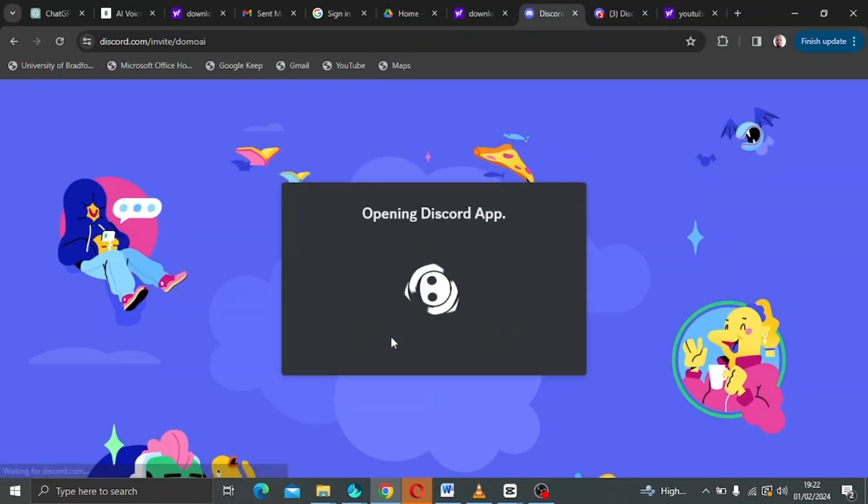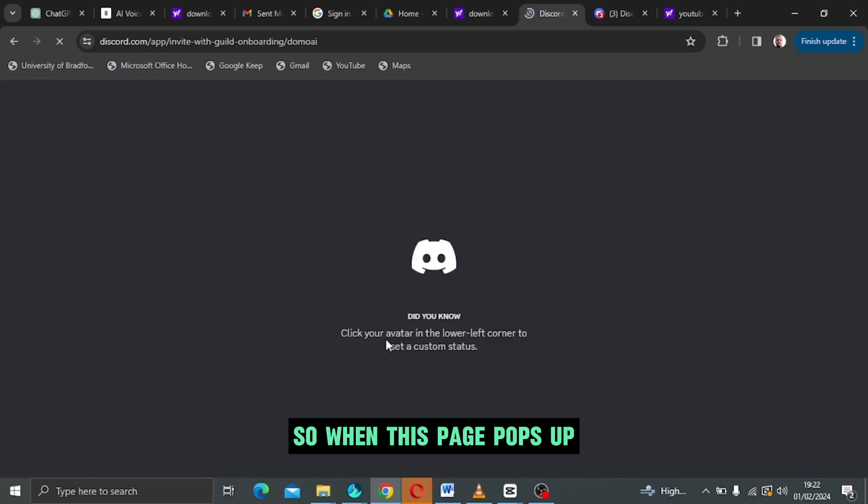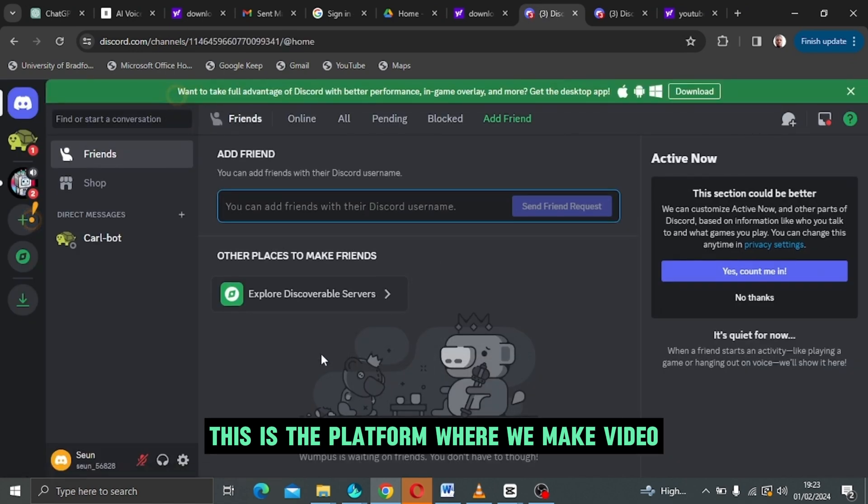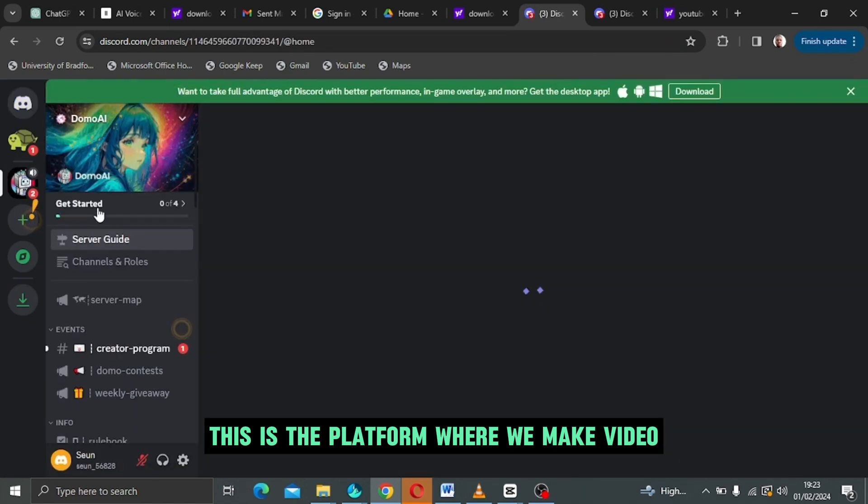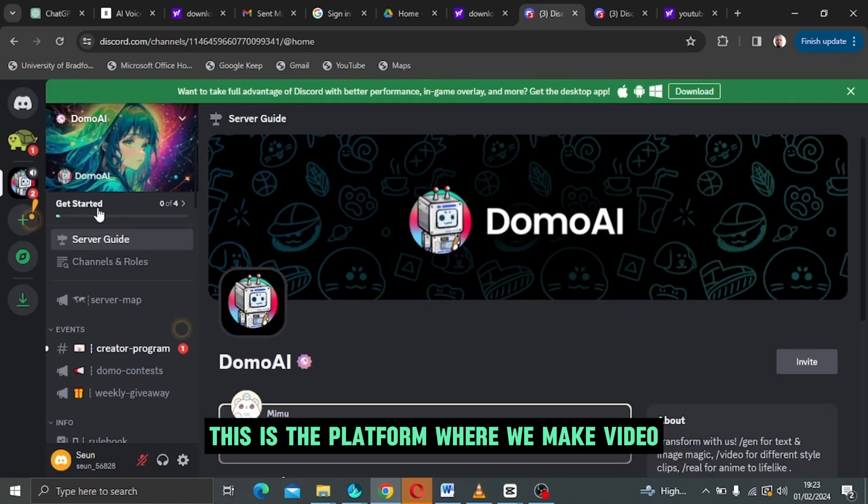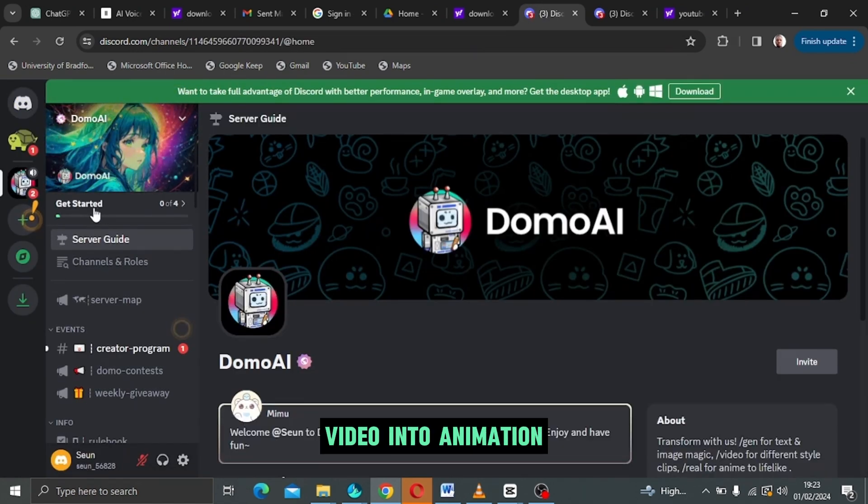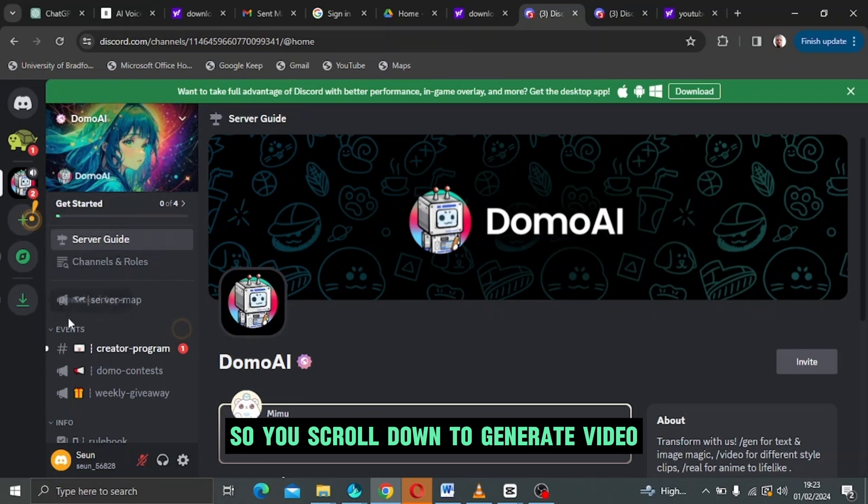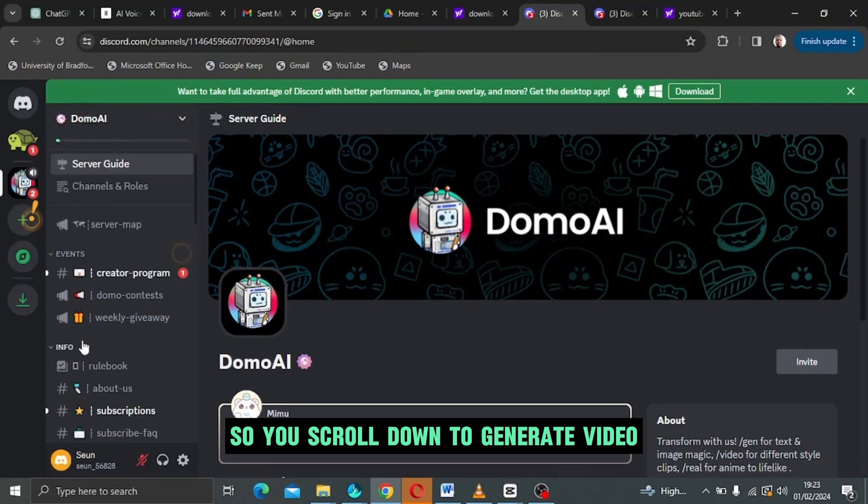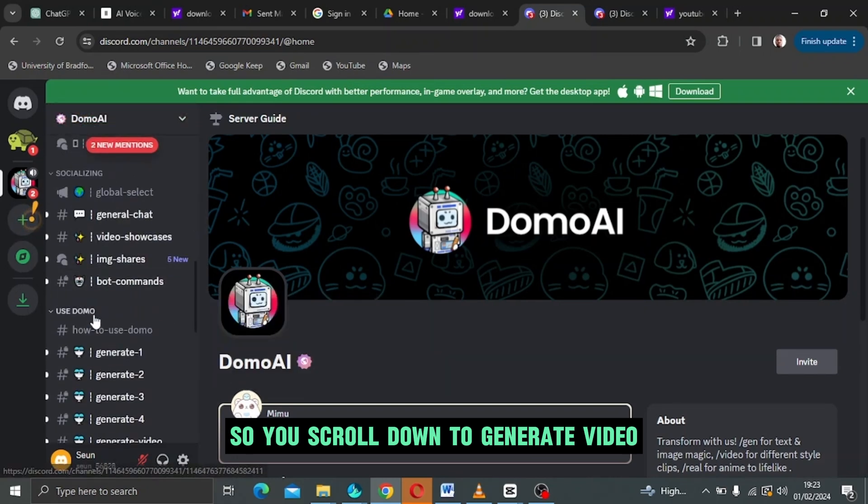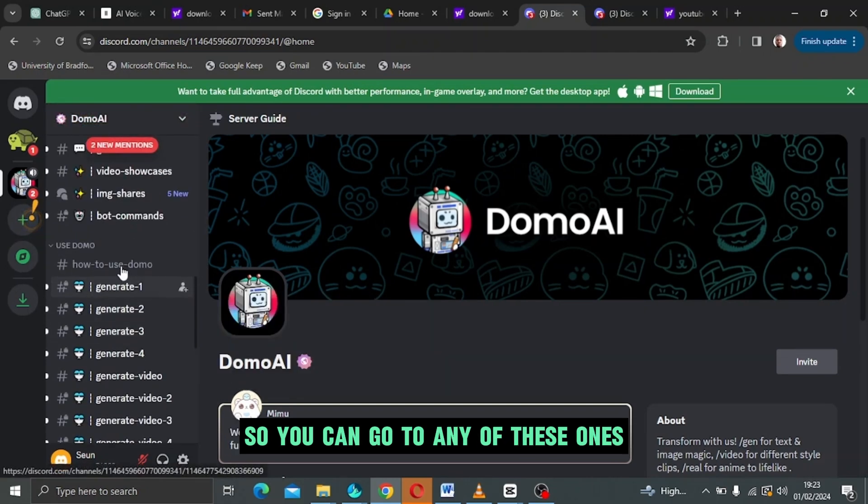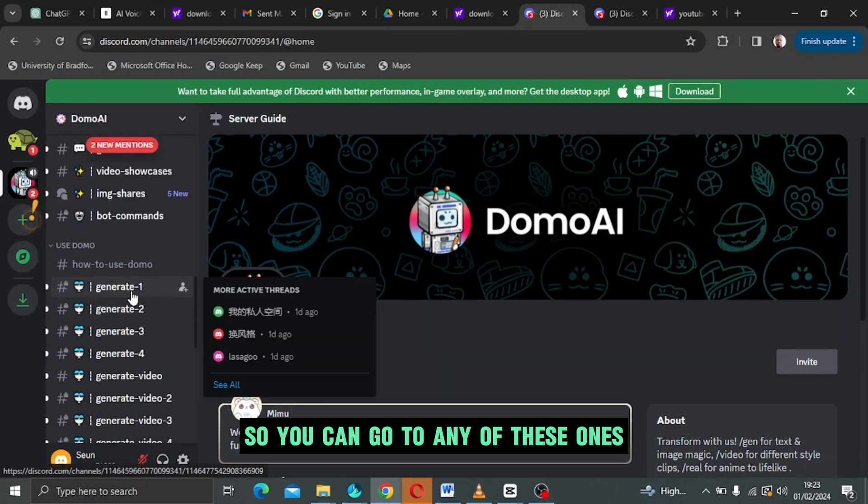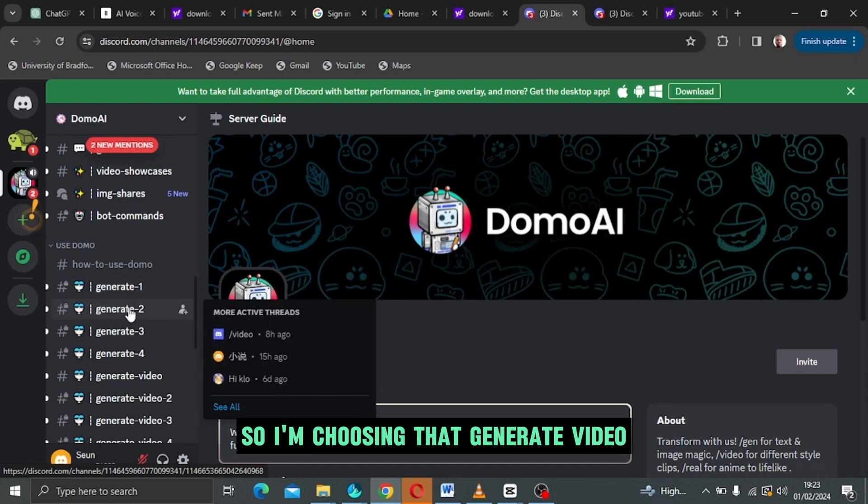When this page pops up, this is the platform where we make video review into animation. So you scroll down to generate video. I'm choosing that generate video.